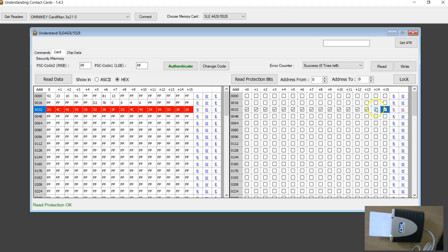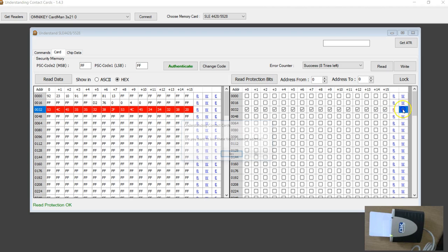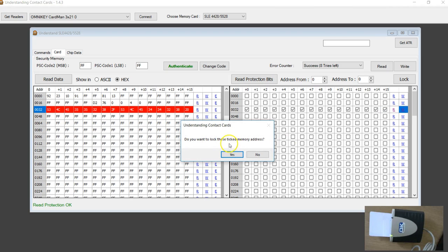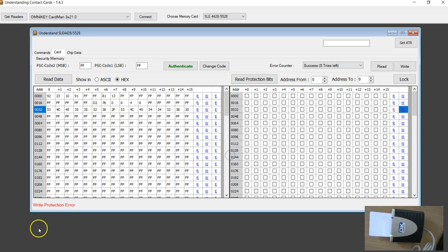I have ticked all the 16 protection bits and I am going to hit this W. There is just a warning, it tells you that locking is one way, you cannot undo it.